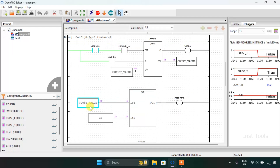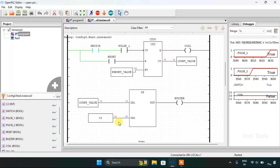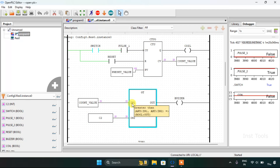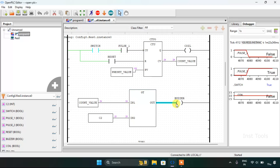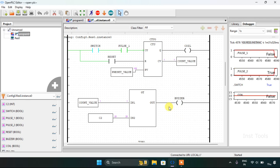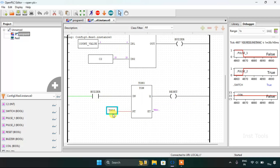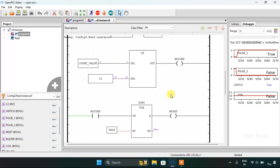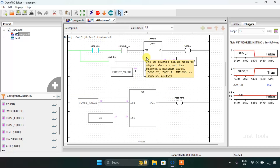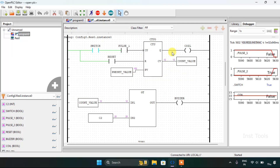You can see that I have used the count value variable and the count C2 variable with a constant of 25, which means when the count value is greater than 25 the buzzer will go on. When the buzzer goes on, the TON function triggers — the preset time is 5 seconds — and after 5 seconds the reset coil will go high, which I have latched to the count up function block. This resets the count value.